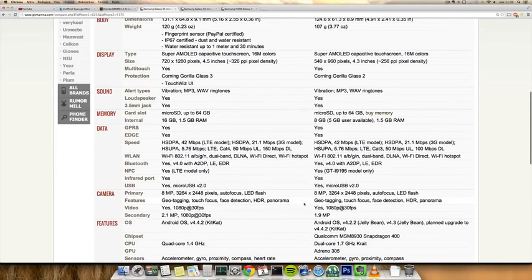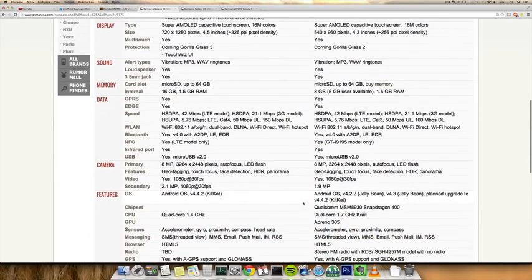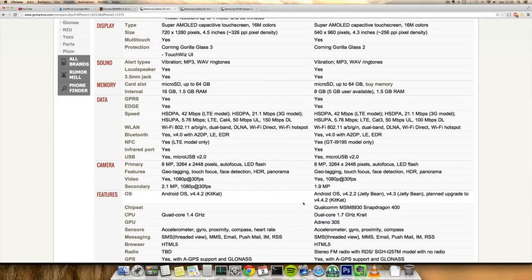When you go down here, you can see also that you get the latest version of Android and of course the latest version of TouchWiz on the S5 mini, and 4.4.2 KitKat, one of the latest versions of Android at least.